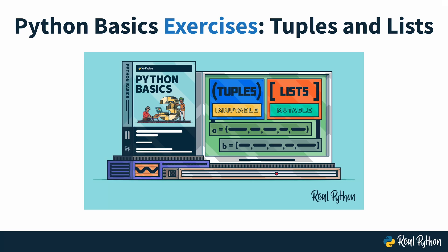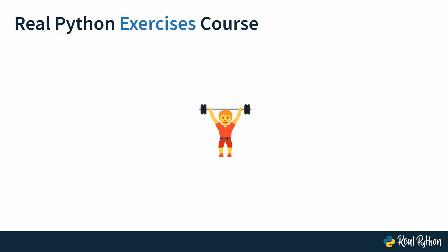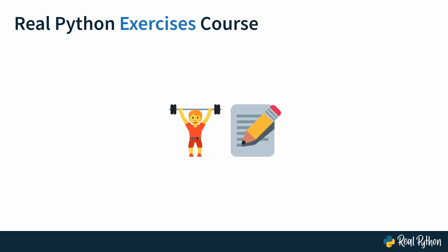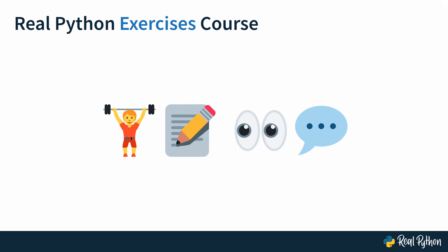Welcome to this Real Python exercises course where you'll practice working with tuples and lists, which are two of Python's data types that represent collections. Our exercises courses are all about training. You'll train the process of writing code by solving carefully selected exercises. You'll also train reading other people's code and communicating your thought process.